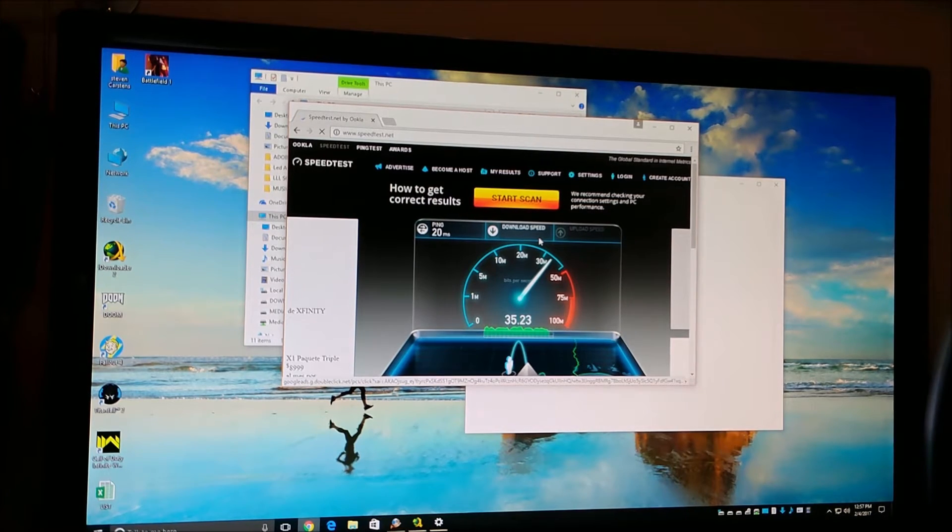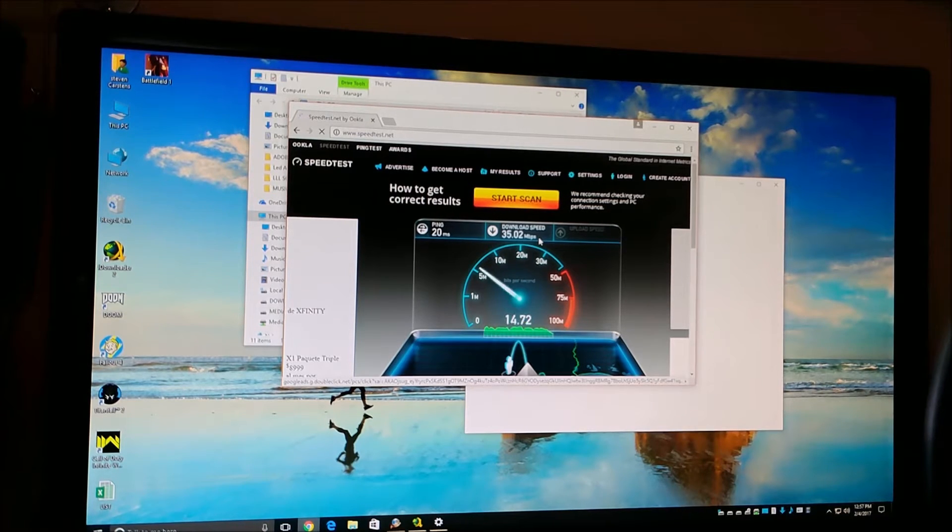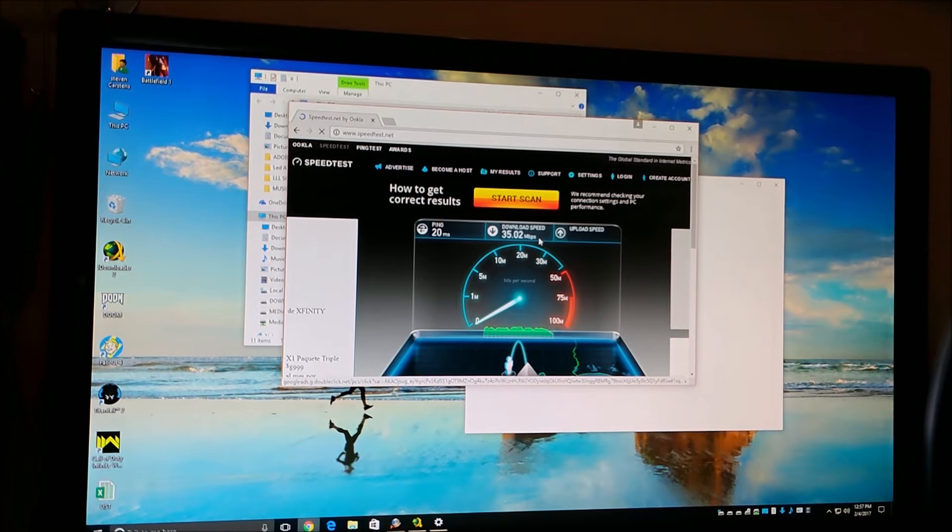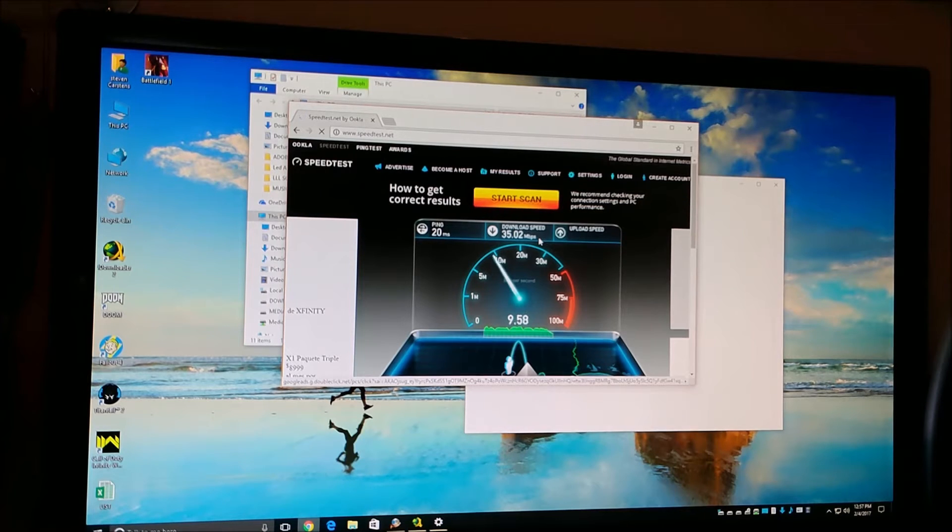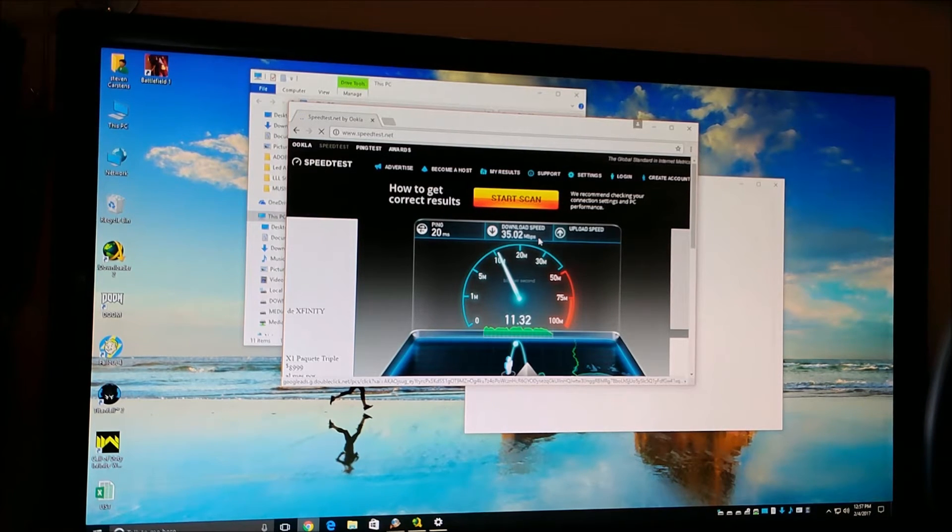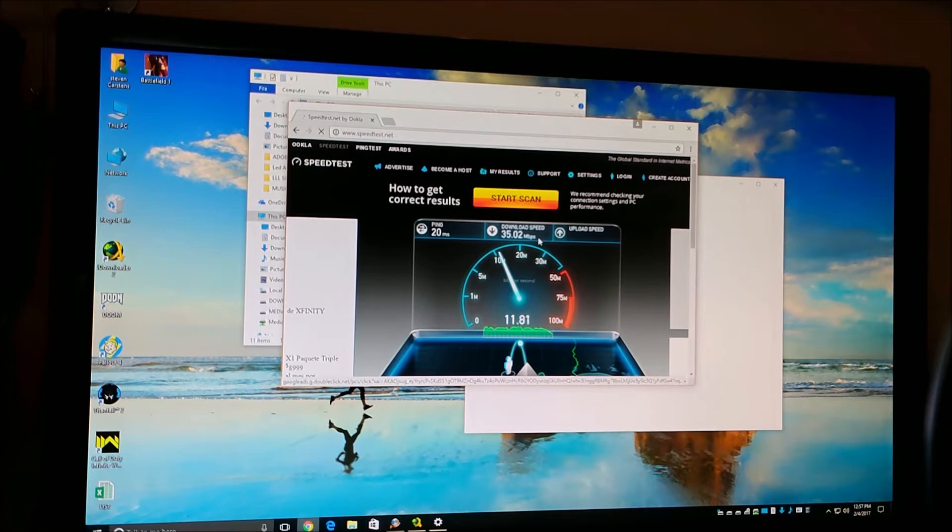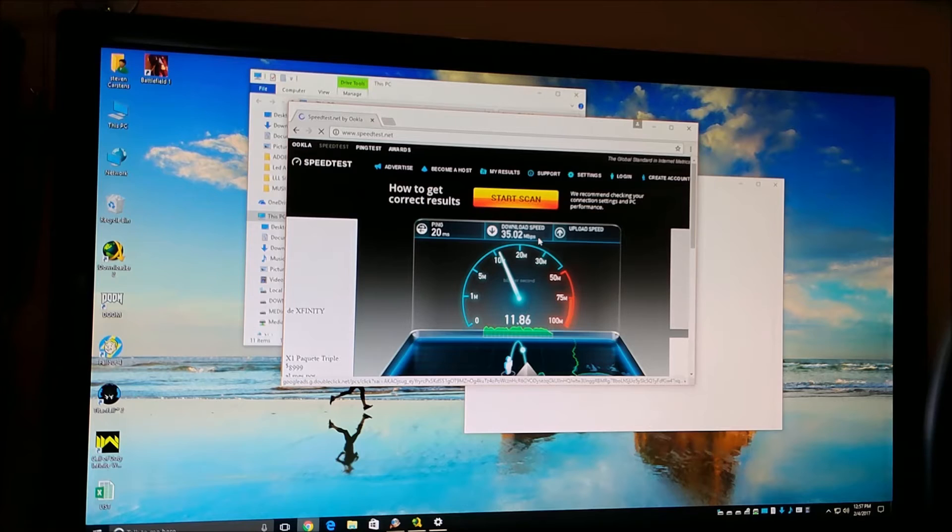Yeah, I'd be happy with that if I was getting that around my house. And about 12 megs up.